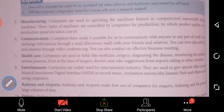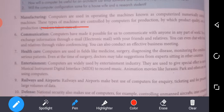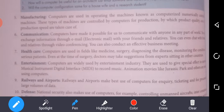Next is manufacturing. Computers are used in operating machines, known as computerized numerical control machines. These machines are controlled by computers for production, by which product quality and production speed are taken care of. In manufacturing, computers are very helpful.